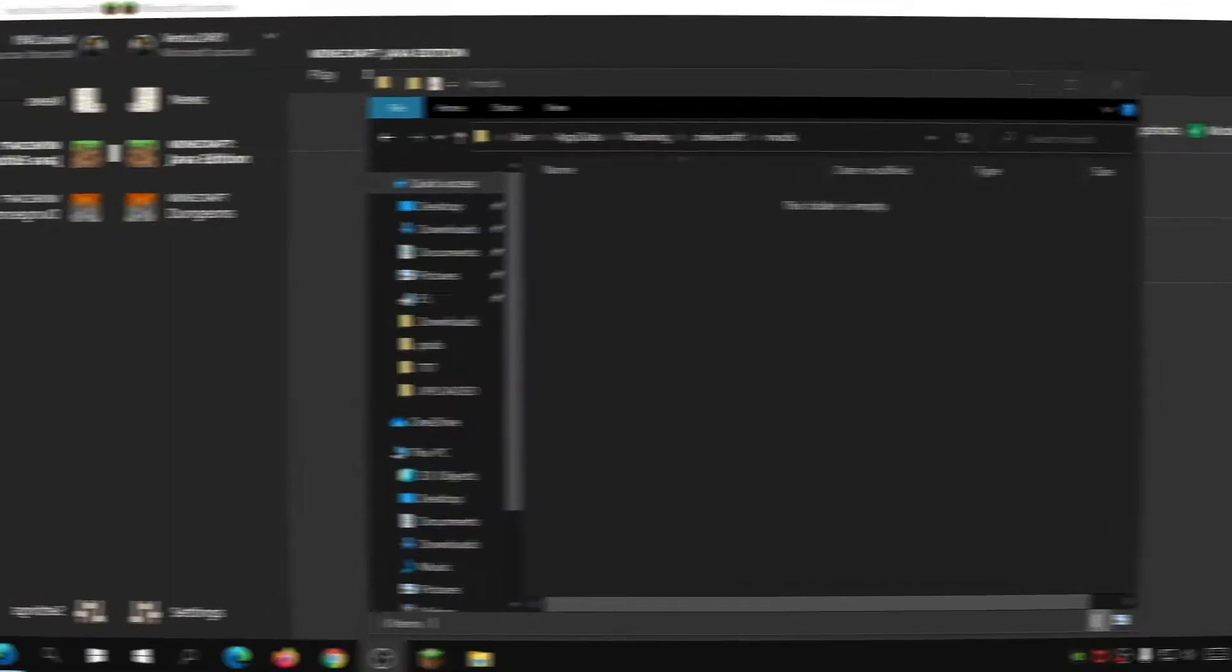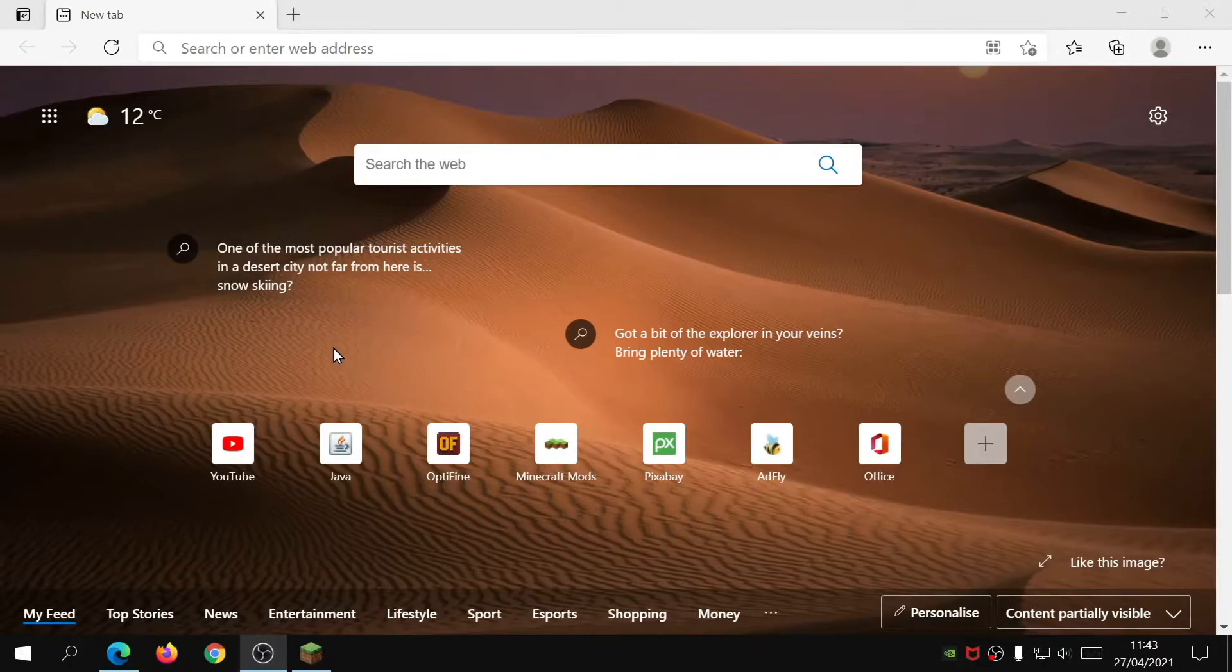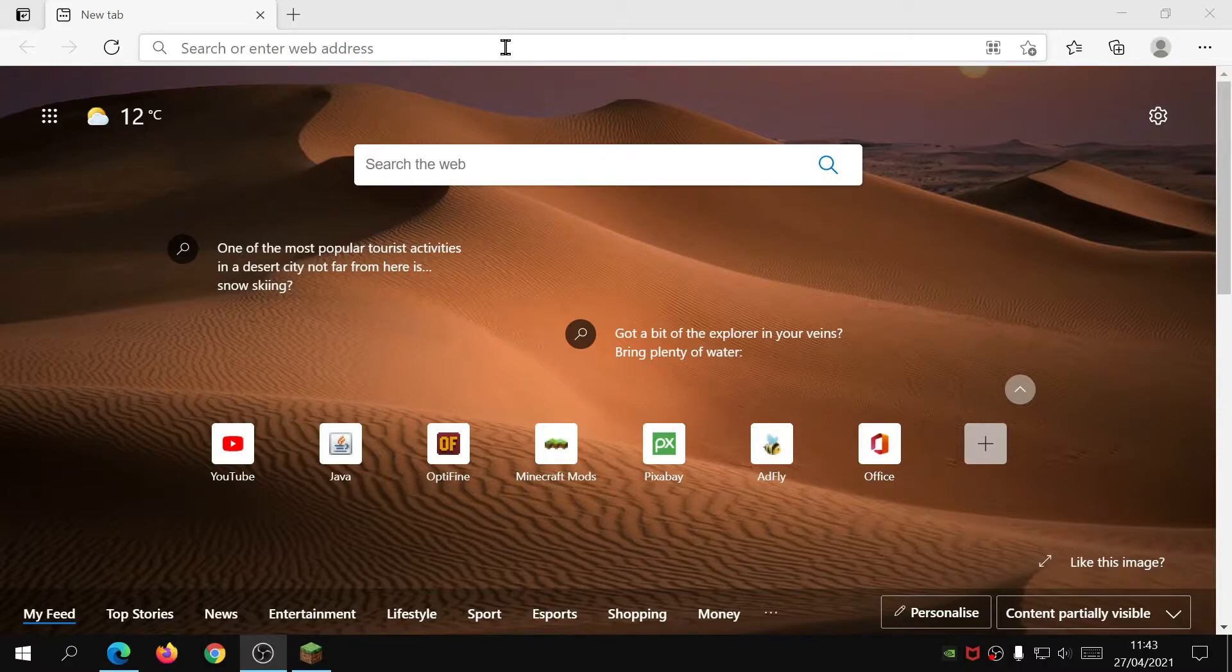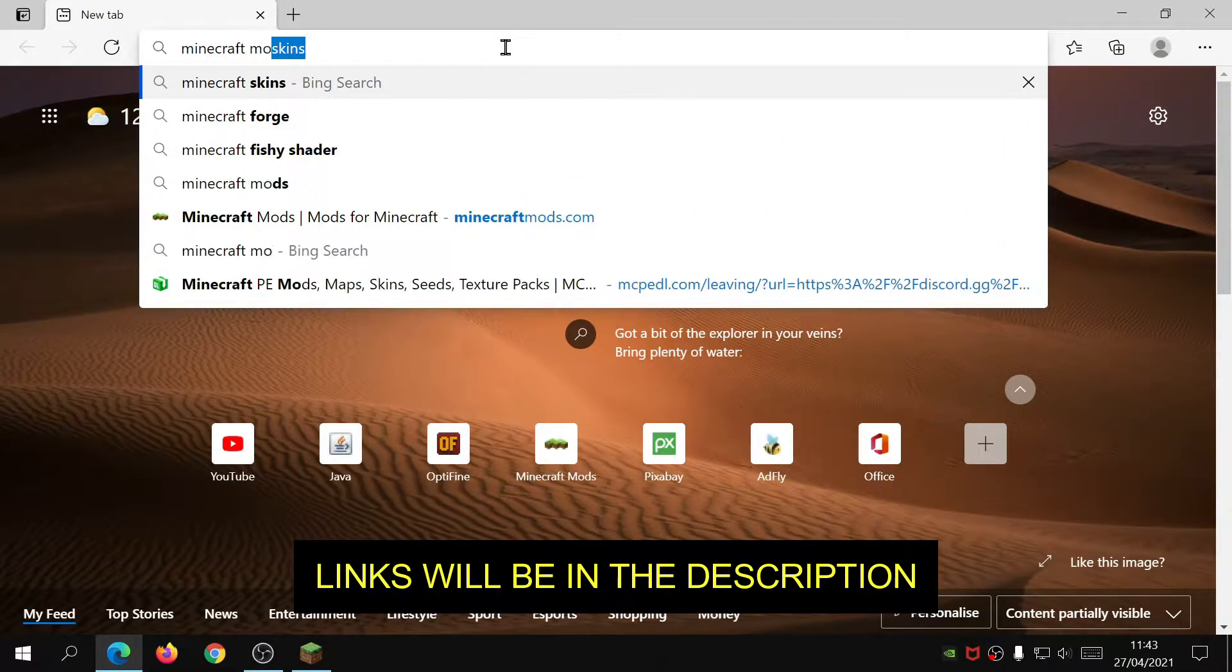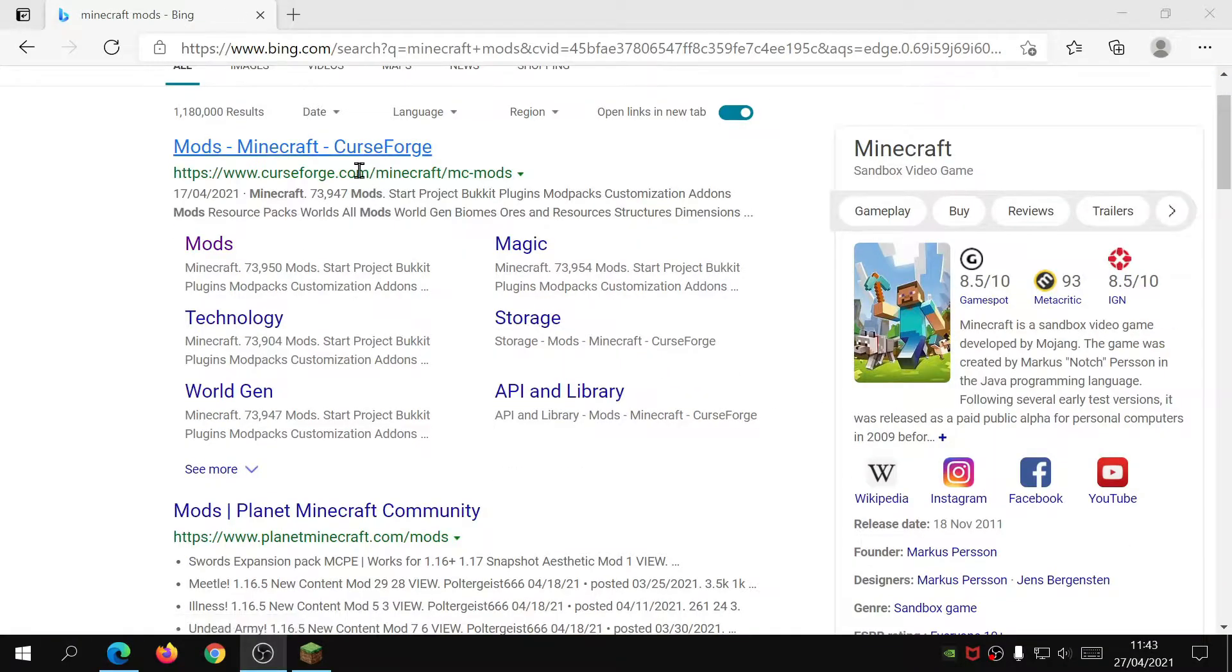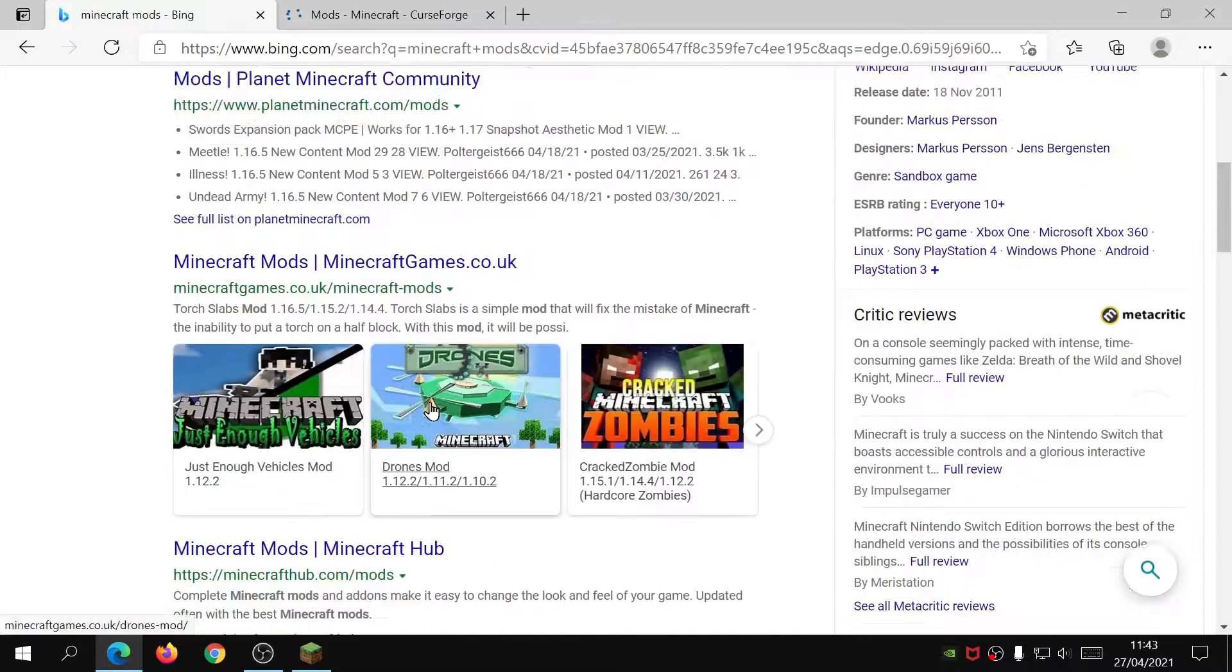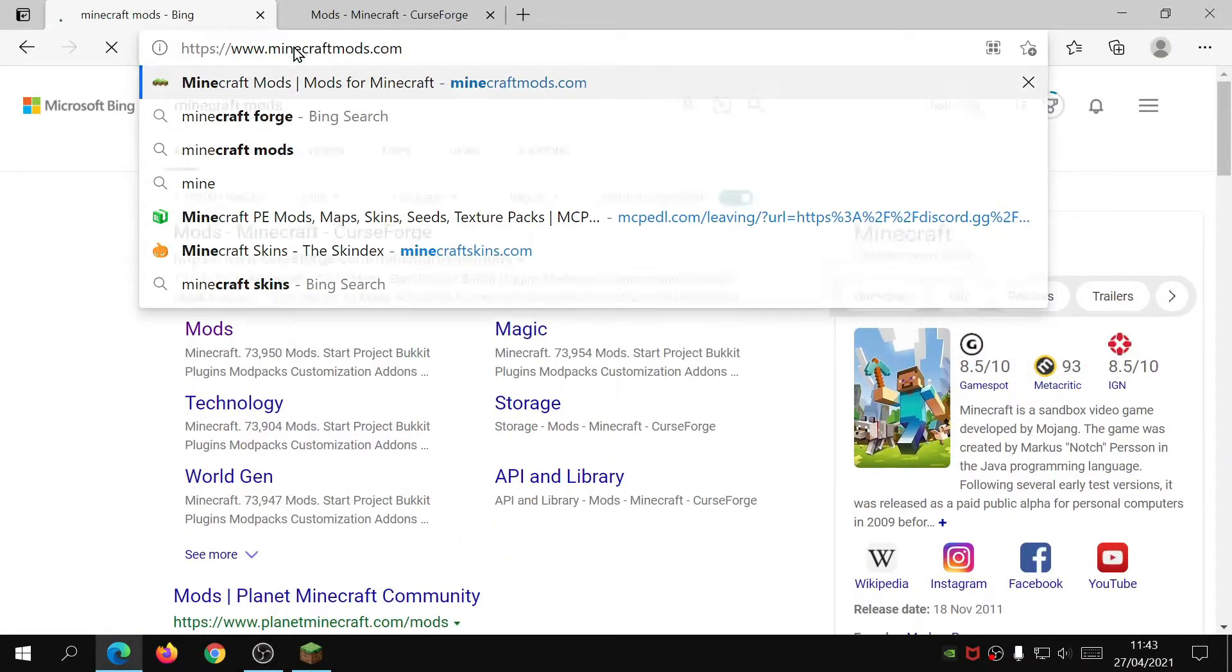There's quite a few different websites that do offer Minecraft mods and I'll show you the one where I got my modifications from. If you just type in Minecraft mods and just search for that, one of them is CurseForge, so let's open up that one.